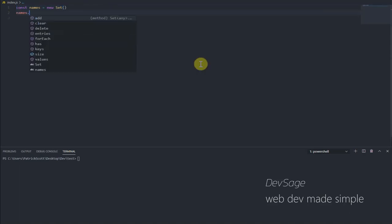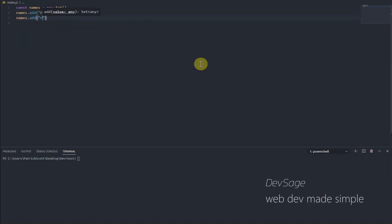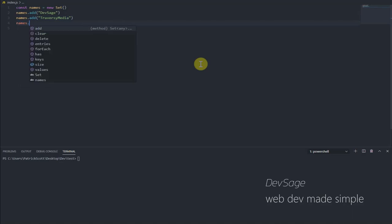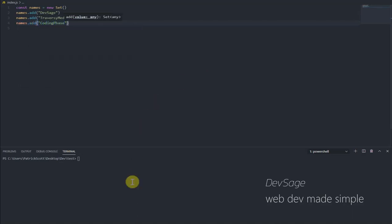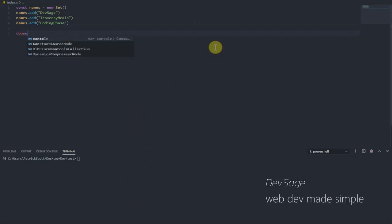So let's add a few names to this set. So let's say names.add dev sage, names.add traversy media, and names.add coding phase. And let's print out our set. So let's say console.log names.